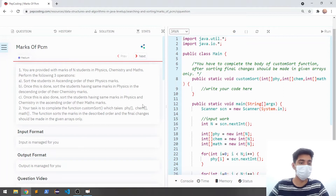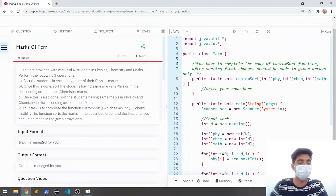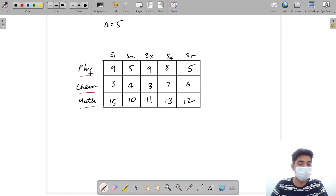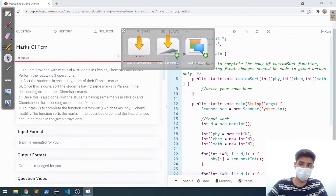Hello everyone, welcome to Pepcoding. In this video we will look at the question 'Marks of PCM'. In this question we are provided with marks of N students in physics, chemistry, and maths. For N equals 5, we have students S1, S2, S3, S4, and S5. The physics array represents all the marks of all N students in physics, the chemistry array represents chemistry marks, and the maths array represents maths marks.